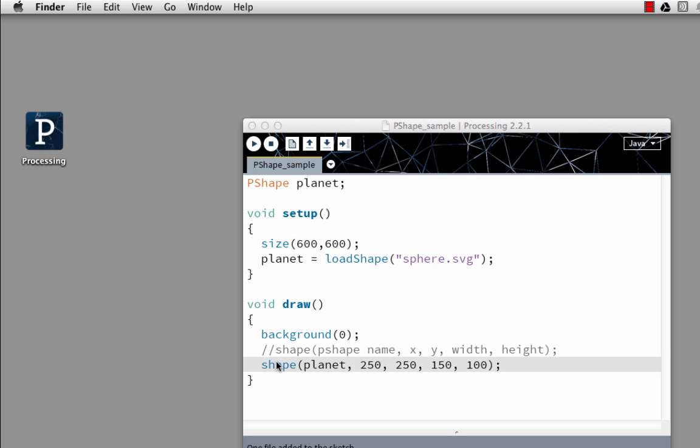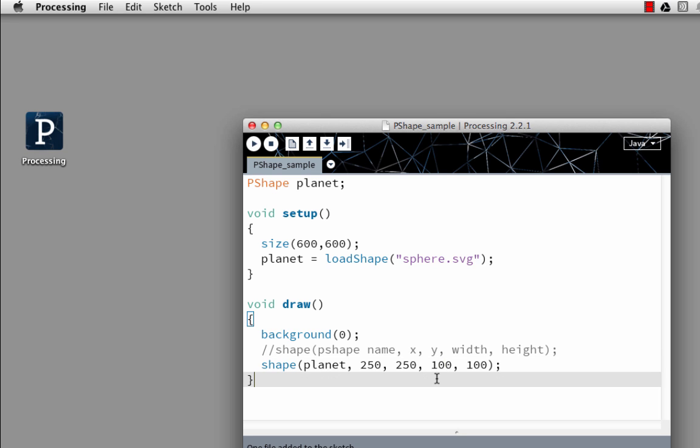And the shape that I'm creating, I declare shape, planet. X is 250, y is 250, width is 150, height is 100. I'm going to actually make this 100 for a second here. And we're going to give it a test.